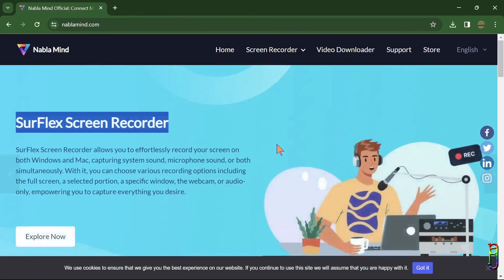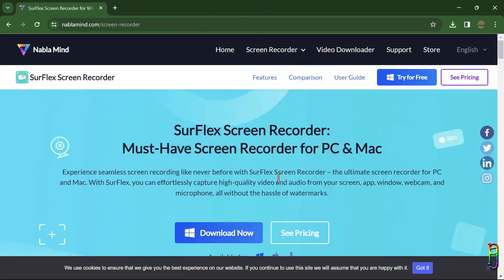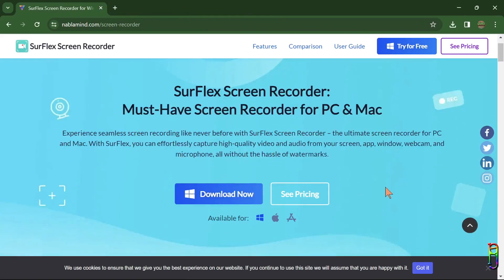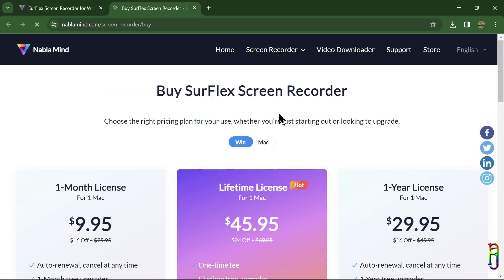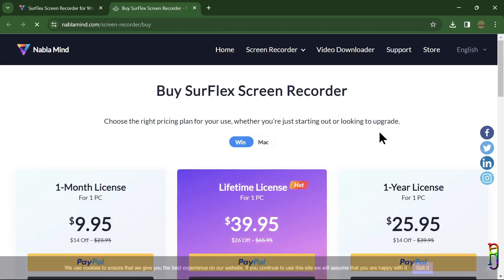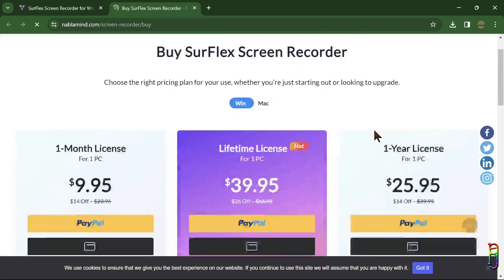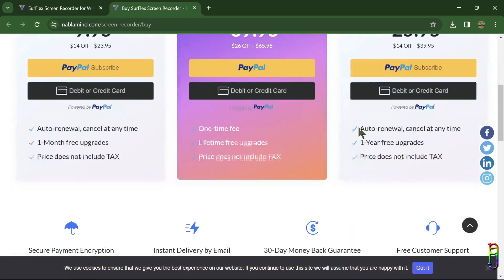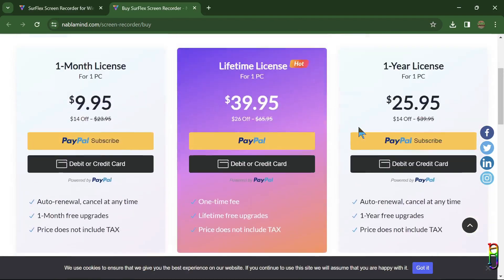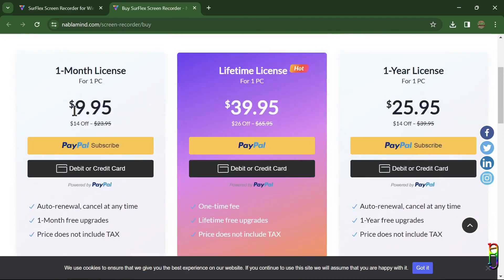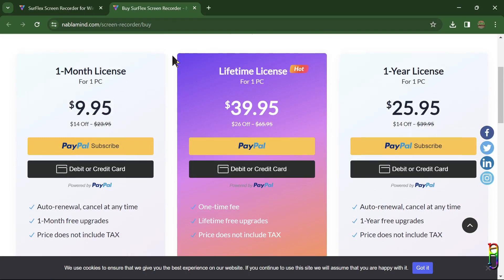Now let's explore the SurFlex Screen Recorder desktop version, which is our main focus for this video. Let's start with its pricing. As with the usual NabloMind pricing scheme, we have a monthly, yearly, and lifetime options here. I can't really speak if this is expensive or cheap as I have no idea of the usual market value for screen recorder software, but I think it has a reasonable price.